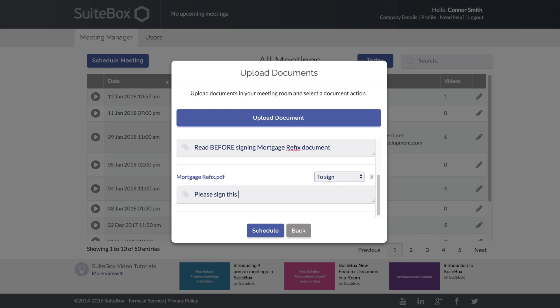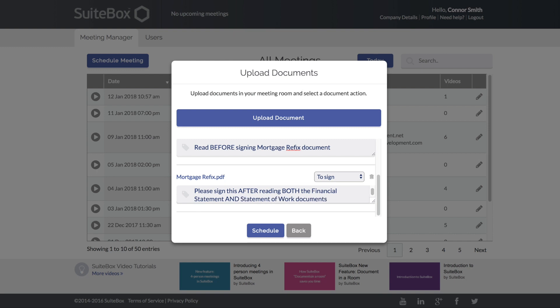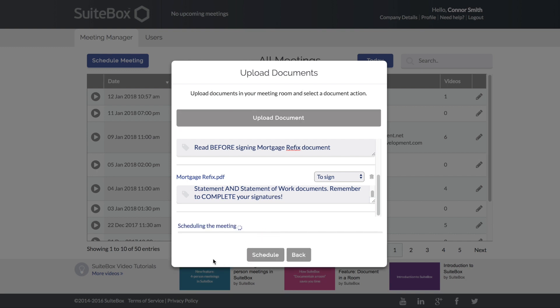With Sweetbox you can add specific instructions to each document for your signers before the documents are uploaded to the meeting room. Your instructions will be presented to your participants prior to them saving their signed forms. This ensures the documents are processed correctly the first time and eliminates any need for after-meeting work which delays closing the sale. Once you've uploaded all of your documents, complete with the actions to be taken and any special instructions for the signer, click schedule. Sweetbox will then upload your documents into the meeting room.